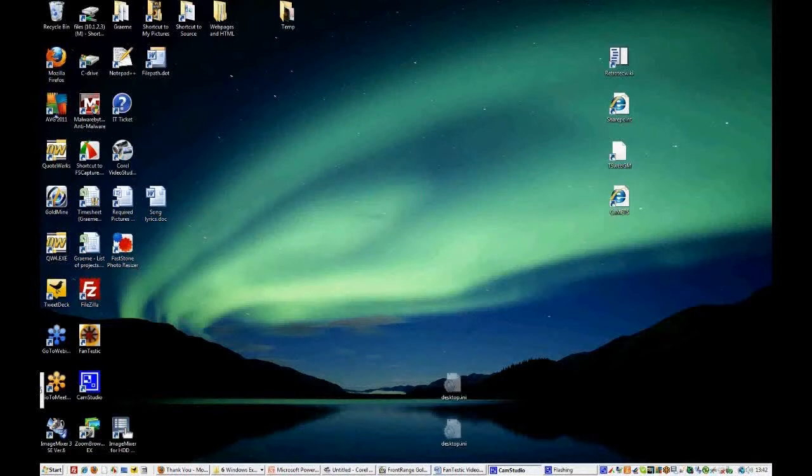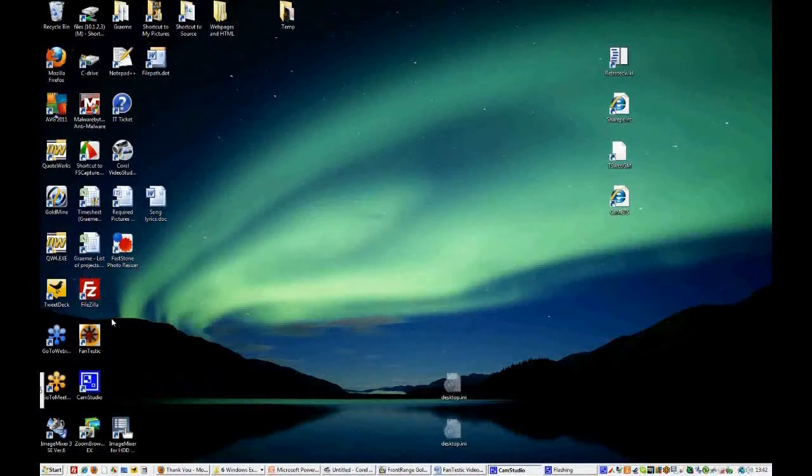You will be receiving an email when you purchase a system with RetroTech that will tell you how to download Fantastic. Once you have it downloaded, you will find a small icon on the desktop that looks like a fan. You can double-click that to open the software.